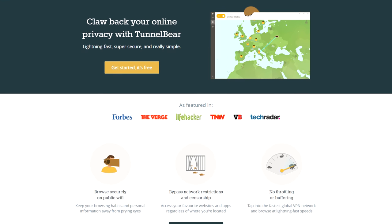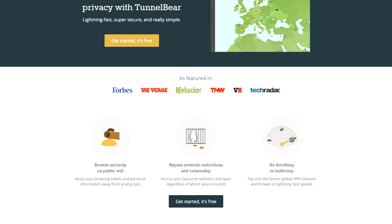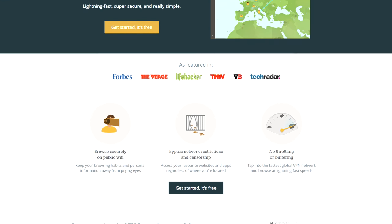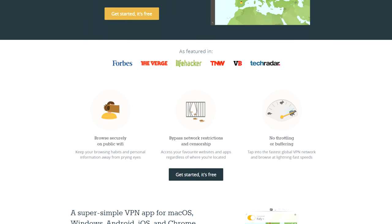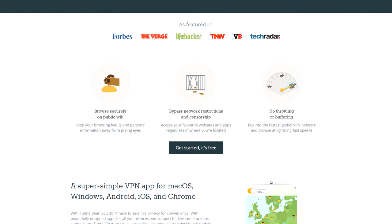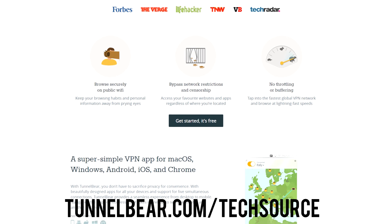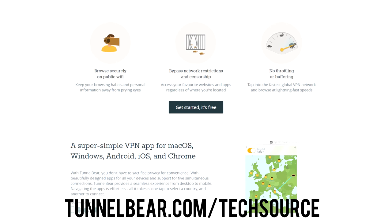TunnelBear is the simple privacy app that makes it easy to browse securely and enjoy a more open internet. Try TunnelBear for free at TunnelBear.com slash TechSource.